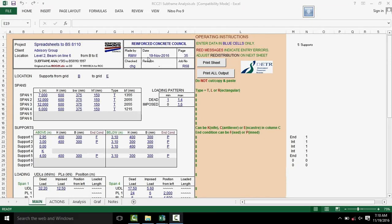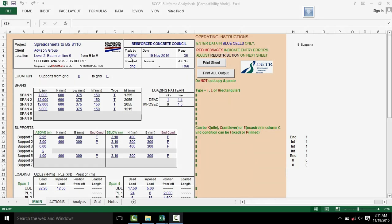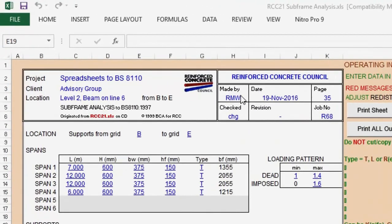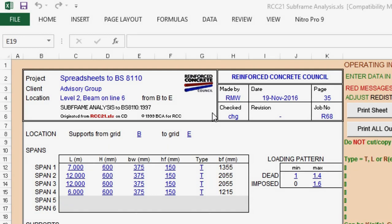Hello, today I will introduce you to a spreadsheet program called Subframe Analysis, a free program created by Reinforced Concrete Council to determine bending moments and shear forces of slabs, beams, and columns to BS8110.